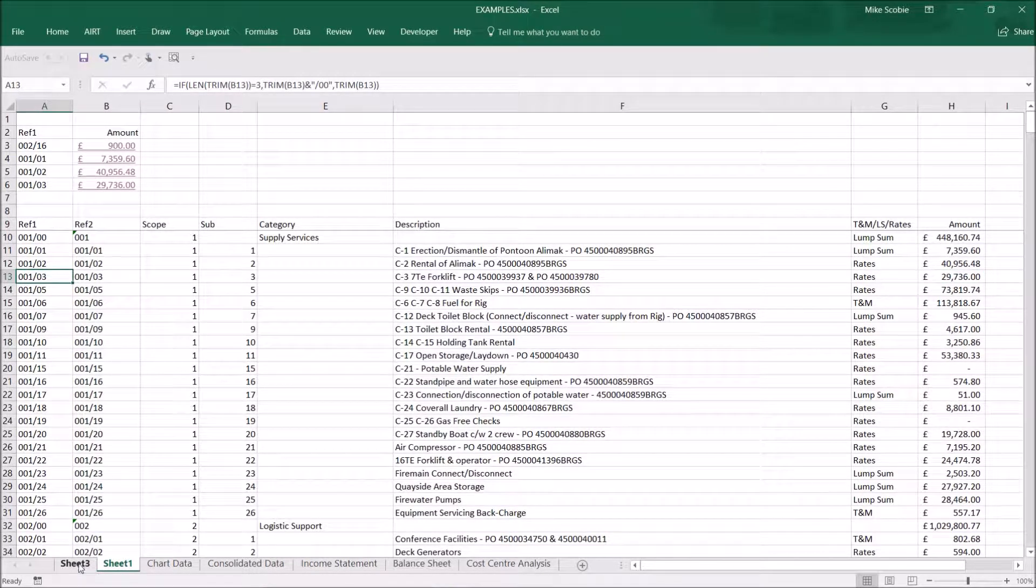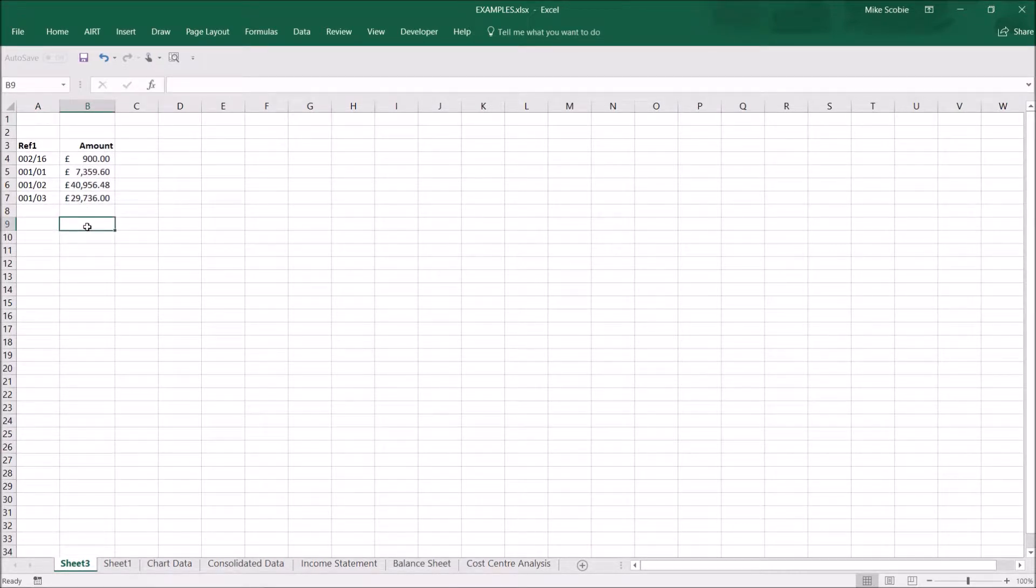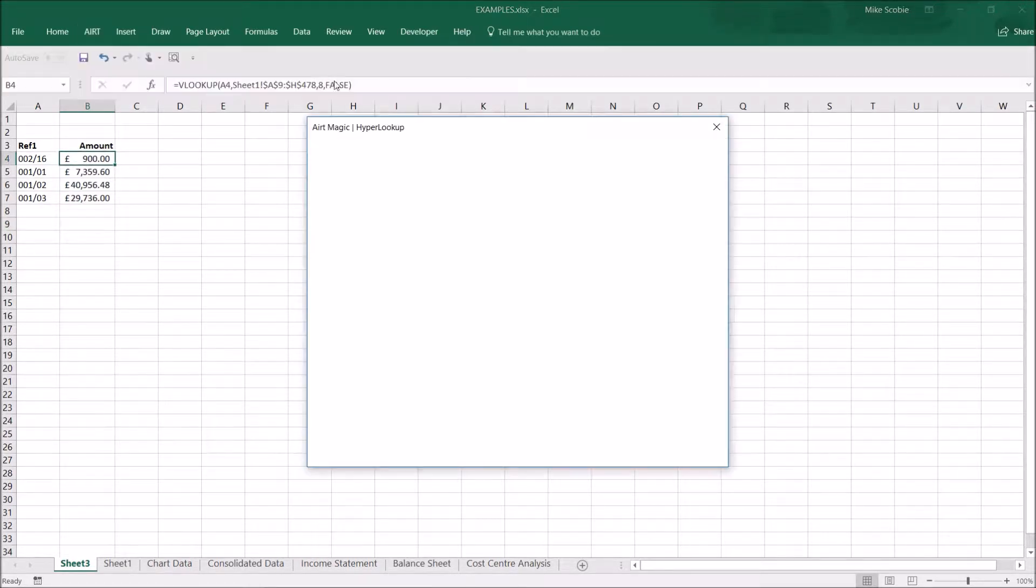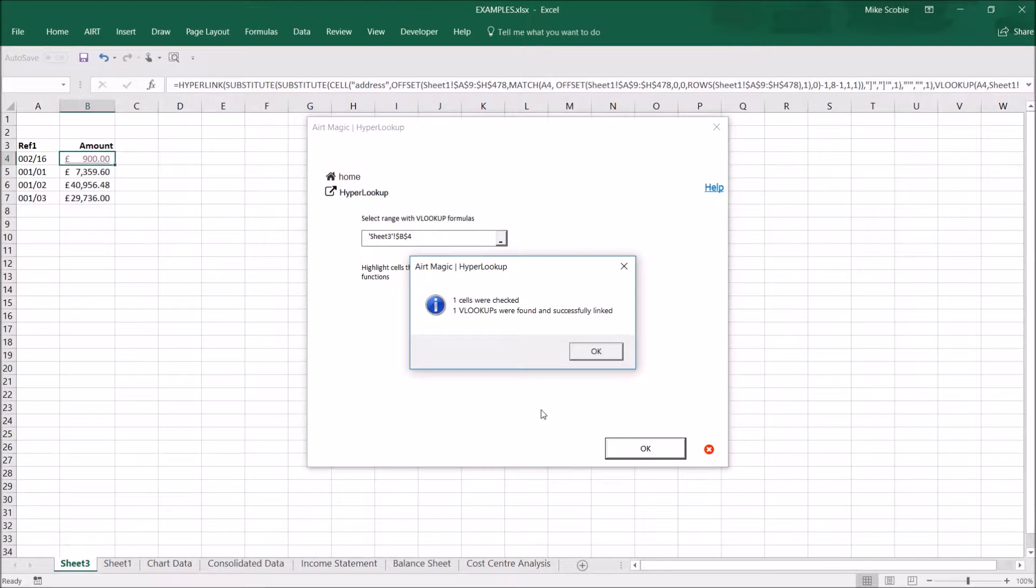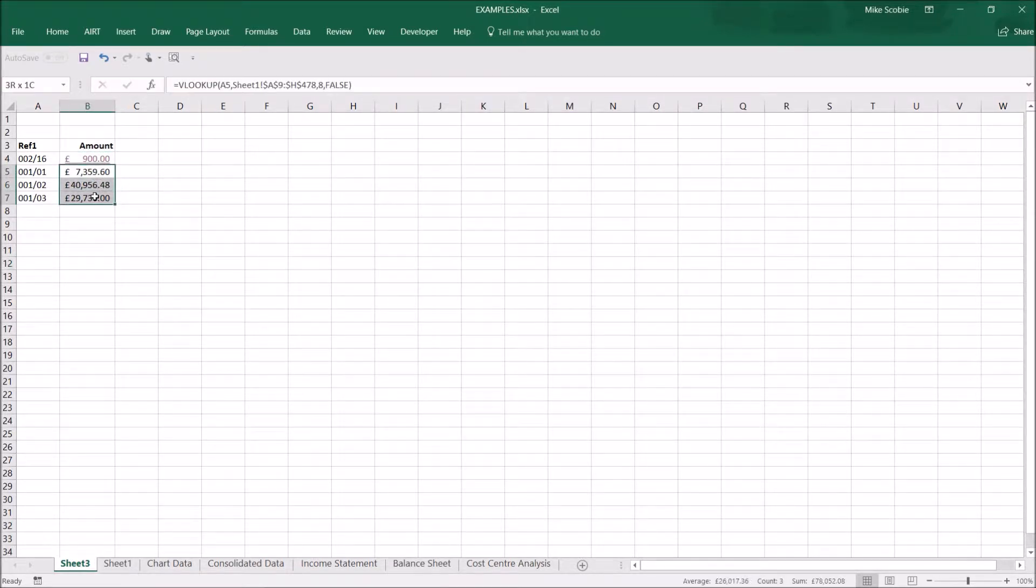The Hyperlookup also works on VLOOKUPS within the file but in different sheets, so we can follow the same process here. We can either copy that or do these ones as well in the same manner.